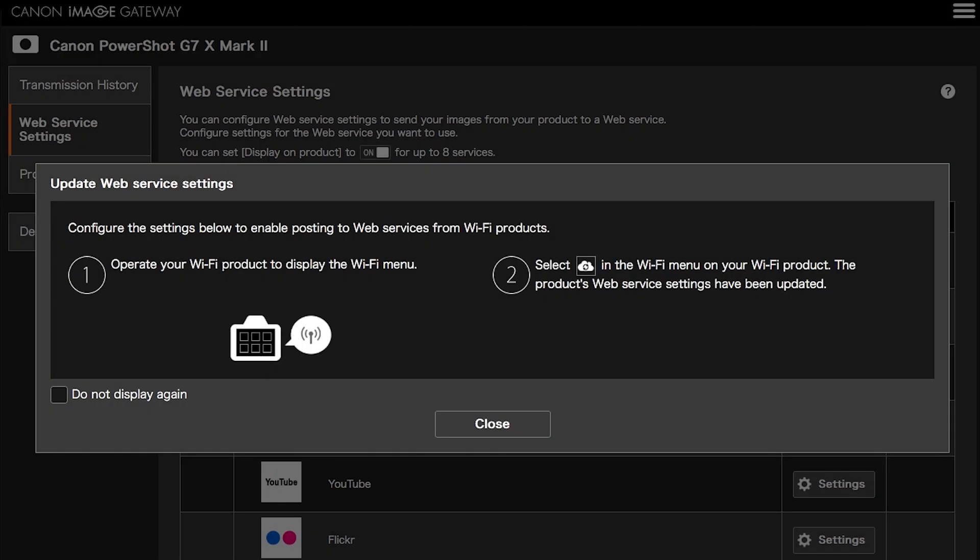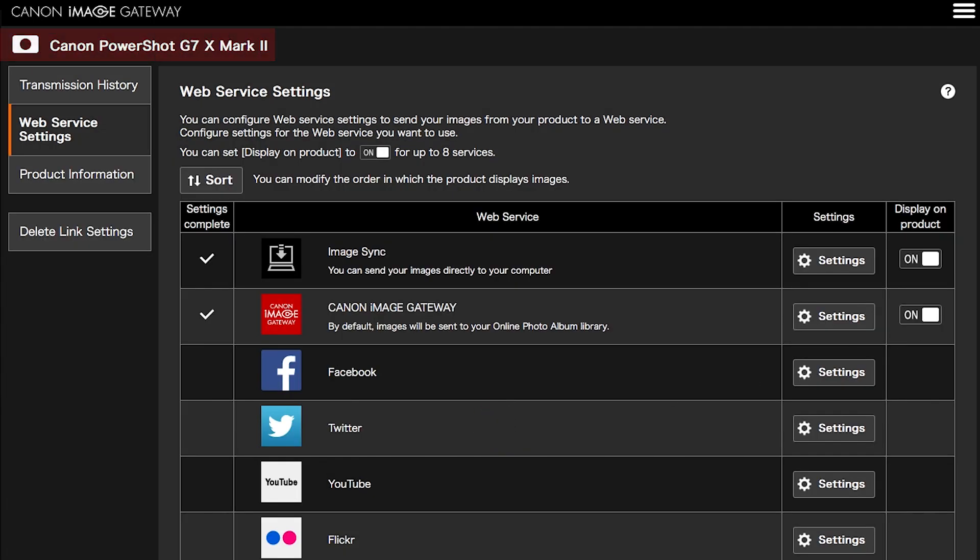Next, you will be taken to the Canon Image Gateway website. Review the information on the screen, then click Close. Confirm your PowerShot camera is added to your Canon Image Gateway account. Also, in the Web Service Settings menu, make sure the Image Sync and Canon Image Gateway Web Service options are checkmarked and turned on.